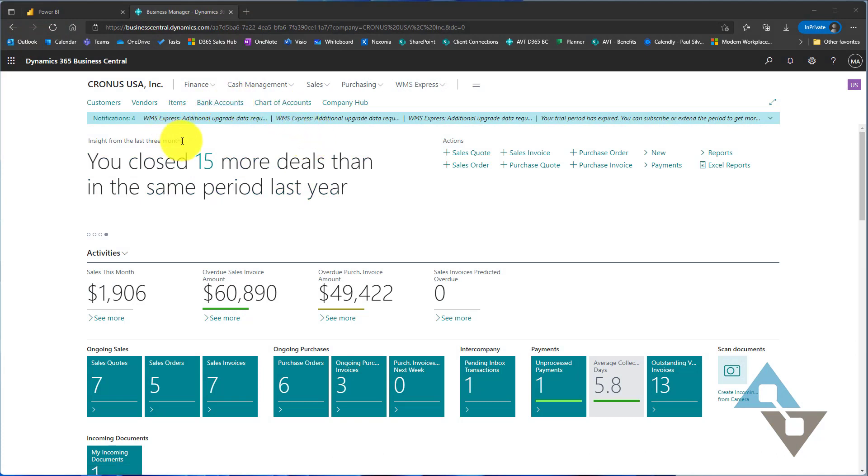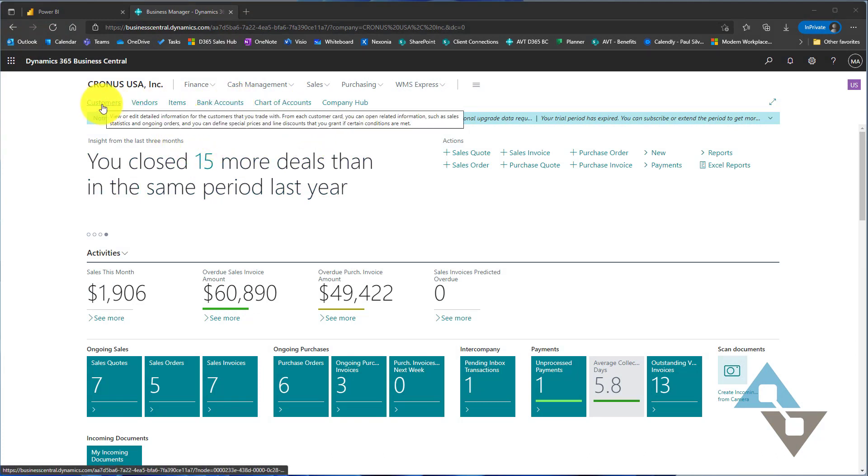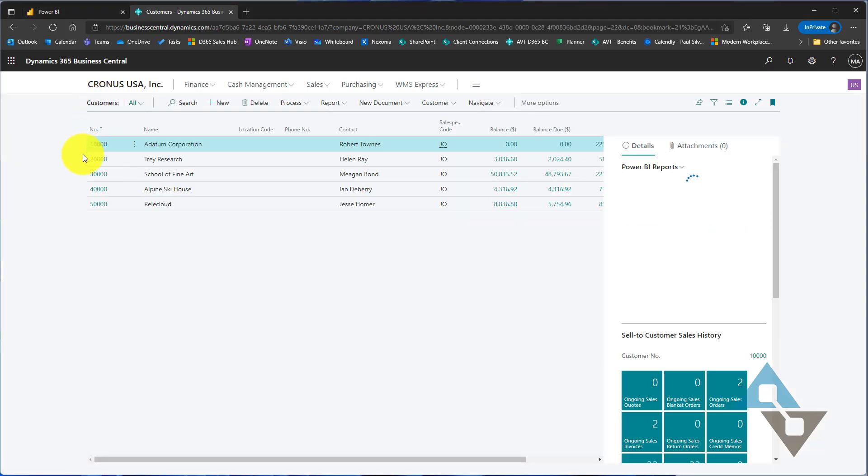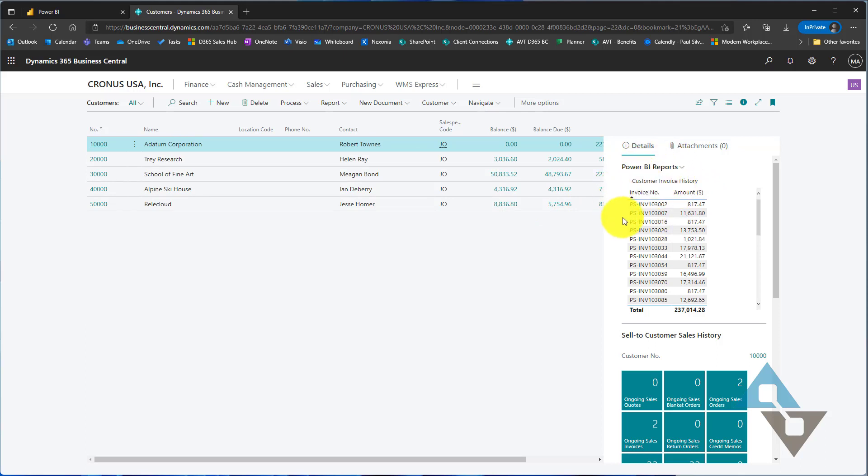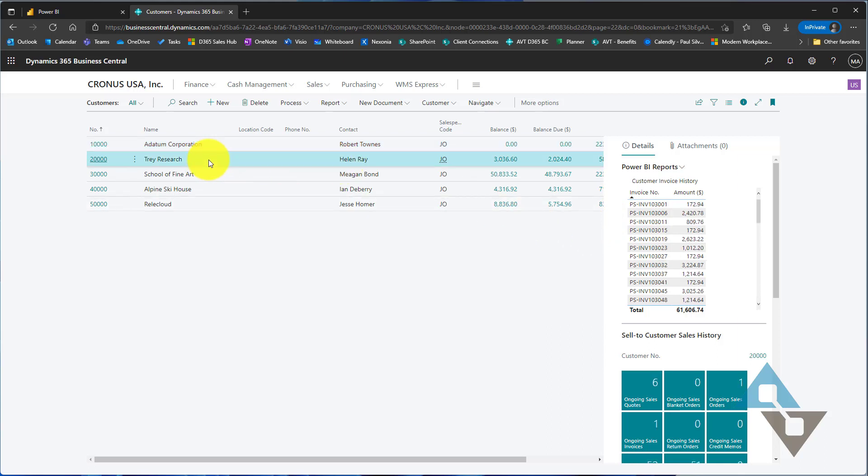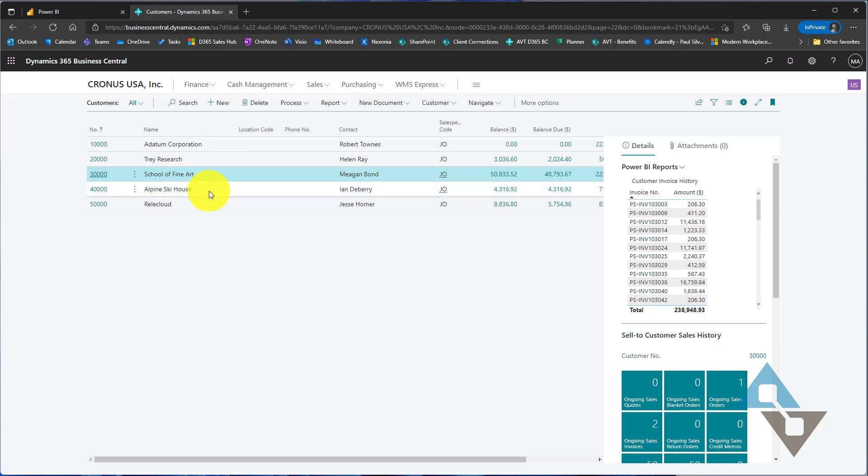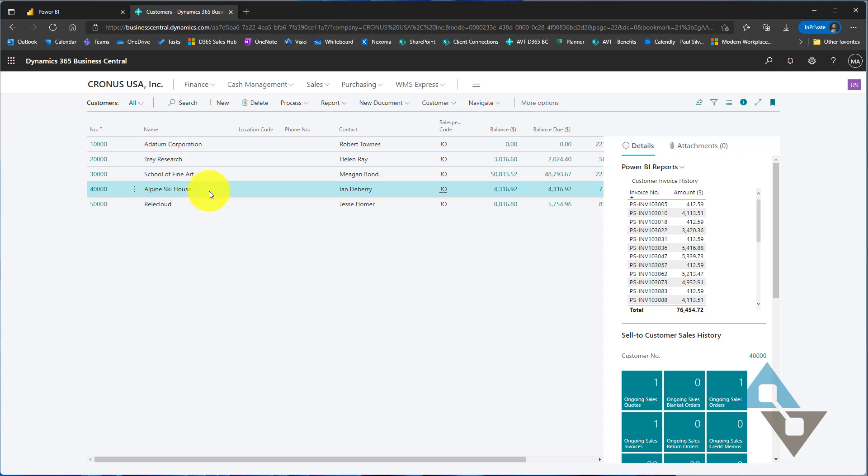I want to show you a quick report that I've already done and then we'll create one of our own. I'm going to go in the customer list, and if you note over here on the right, I have a Power BI report now embedded into that list. As I select different customers in that list, that Power BI report updates itself to show me information about that customer. In this case, I'm looking at customer invoice history.